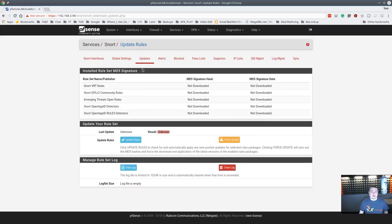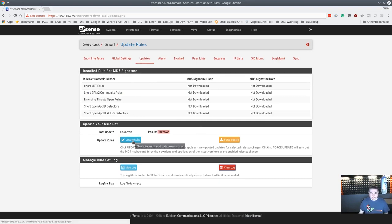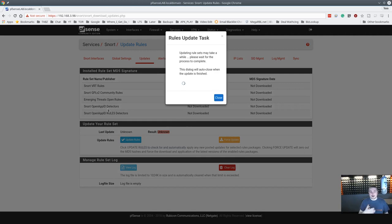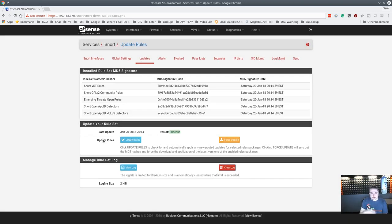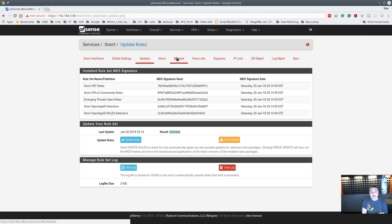We're going to go ahead and hit Save. I also cut out the part where I put in my Snort Oink master code from the free registration. We're going to go ahead and update the rules because none of them are downloaded or updated yet, so the first thing we've got to do is get the rules. All the rules are now up to date, and they're automatically on the auto-get new rules update. Let's go over to the Snort interface.